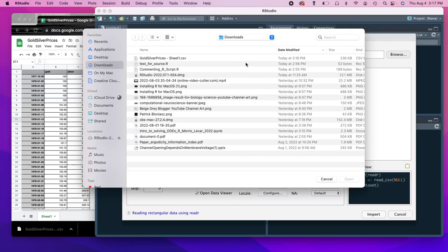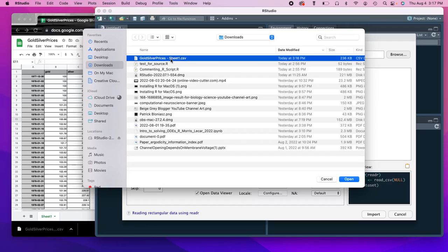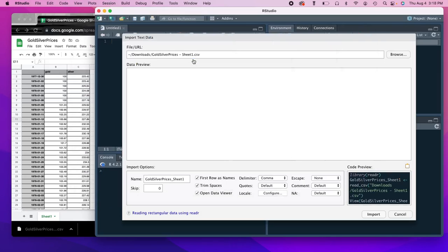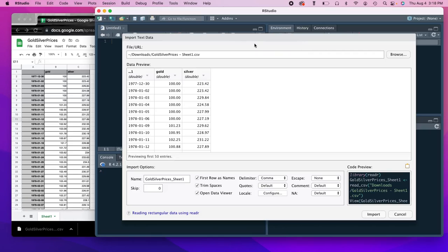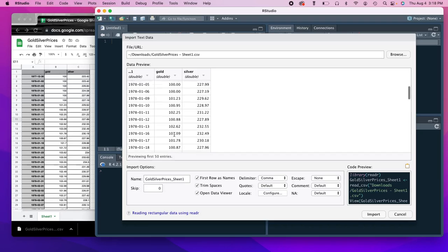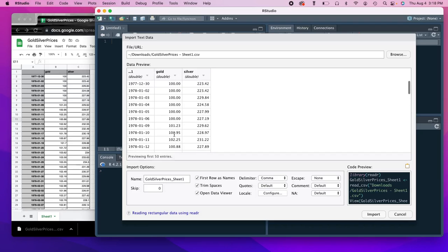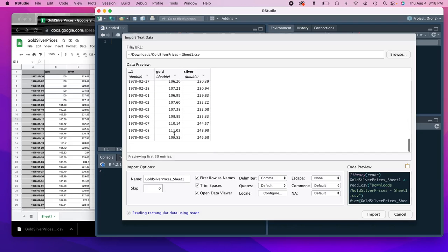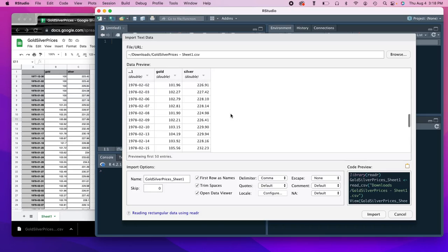And then we're going to go ahead and click this one here, which is the sheet that we just downloaded a second ago. So we're going to double click. It's going to retrieve the preview. And it actually is going to tell you or show you what it's going to look like. So you can see if this is importing the way you would expect.